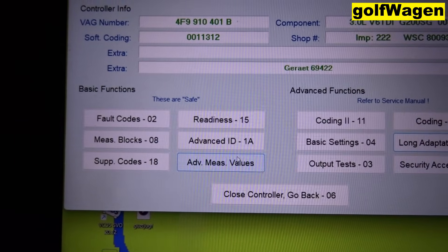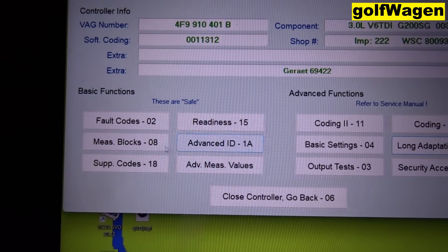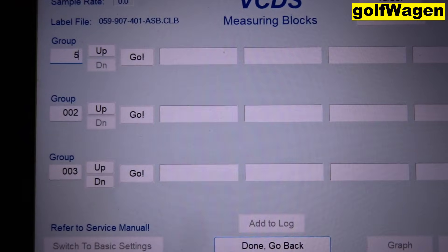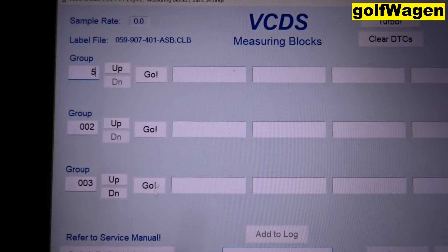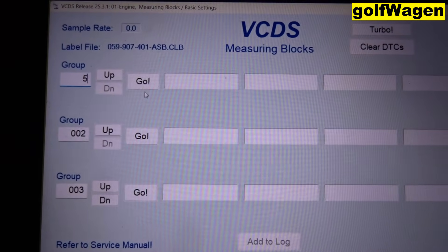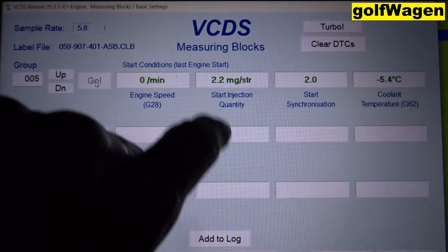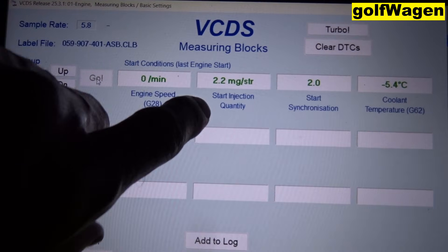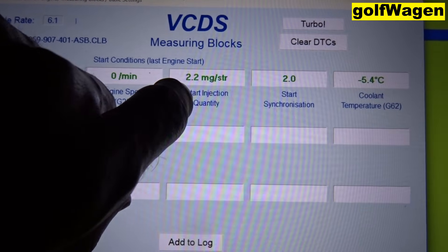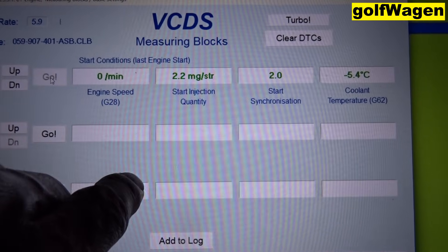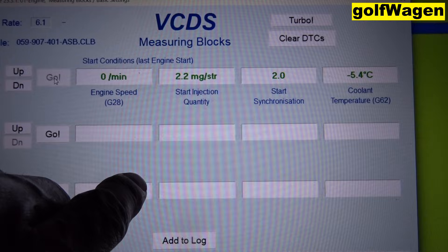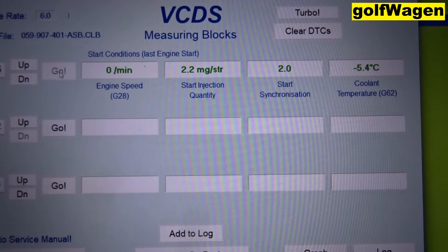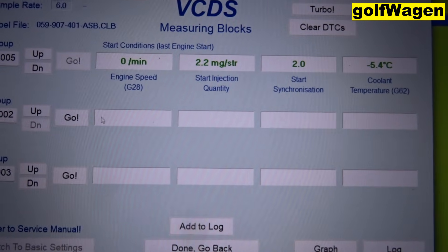On after start check, measure block, group 5. Here, it is plus 2.2.